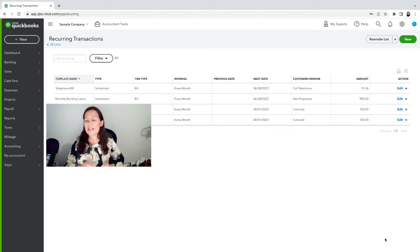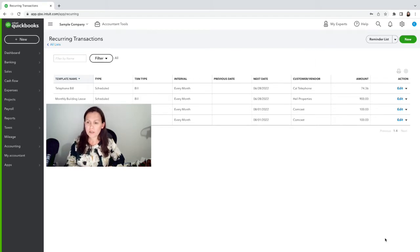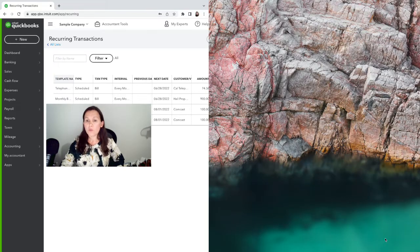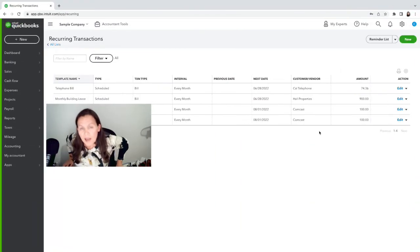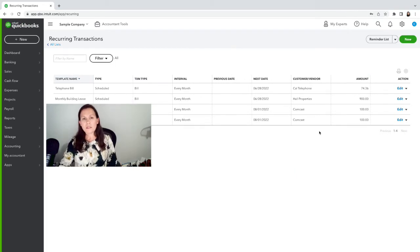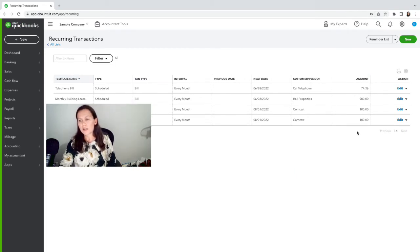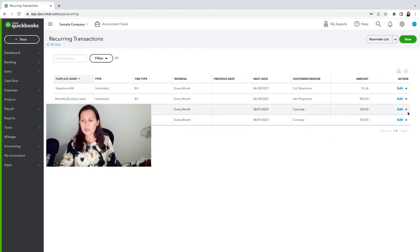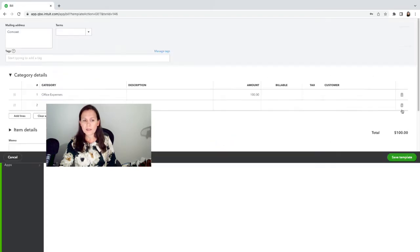So that's the bill. Every month there will be an automatic bill for $100, and once I have that bill in the system, I want to make sure that I record the payment. If anything changes, the only thing you want to do is just click on Edit.